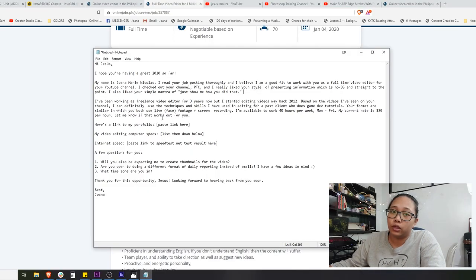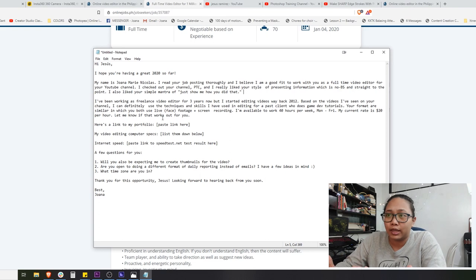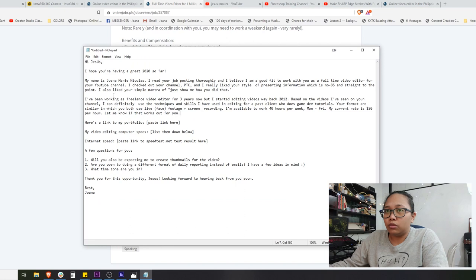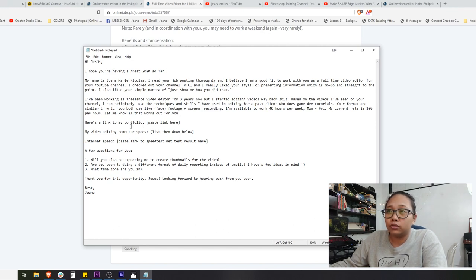'Let me know if that works out for you' — this means you're willing to work out a deal on the rate with the client. It's not a turn-off if they can't meet a specific budget; you can still work it out together. Just be honest about your current rate. He specified 1 to 2 paragraphs, so that's the bulk of the letter. The add-ons are the essentials: link to your portfolio — I usually put a YouTube link to my video portfolio — and your computer specs: RAM, processor, video card, storage, and internet speed via speedtest.net.